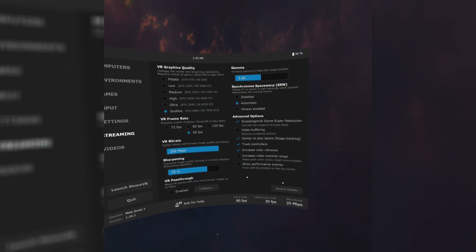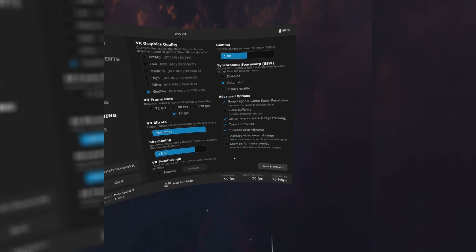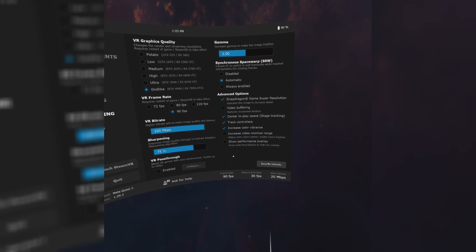Please bear in mind these are my settings optimised for my PC setup — everyone's system will be different. Maybe use these as a base for setting up your PC and then fiddle away to your heart's content. Remember, if it all goes wrong, just hit the reset to defaults tab.